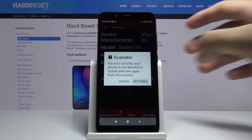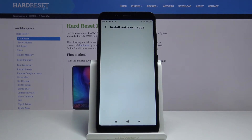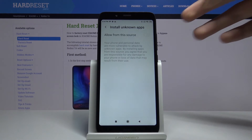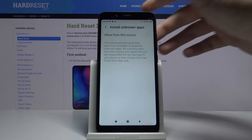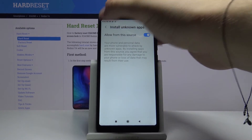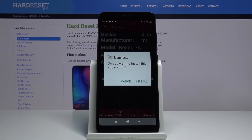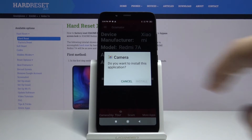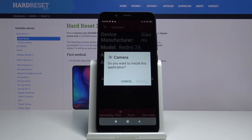Tap on the settings and right now we have to use this switcher to allow installing unknown apps from this source. Go back. Click install one more time.